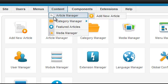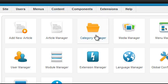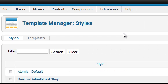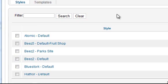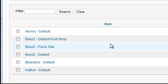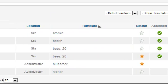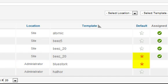Login to Administrator and go to Extensions, Template Manager. You'll see that there are six templates installed, four site templates and two Administrator templates. The templates being used are marked with a star.